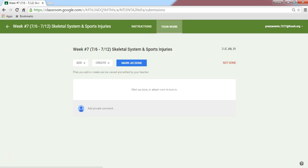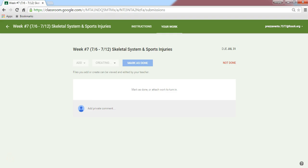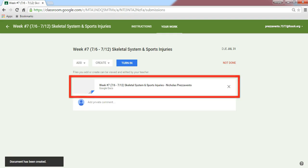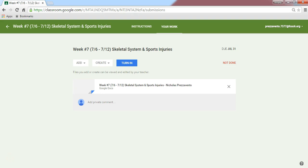When I'm ready to create this assignment, I'm going to go ahead and click the Create icon and create a new document. Now that this document has been created, we'll see it right here in the Your Work section of the assignment. We'll see it has the name of the assignment, a dash, and then my name.